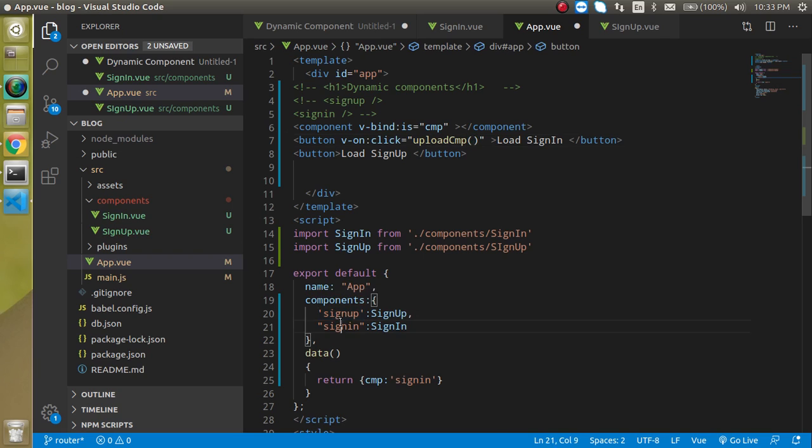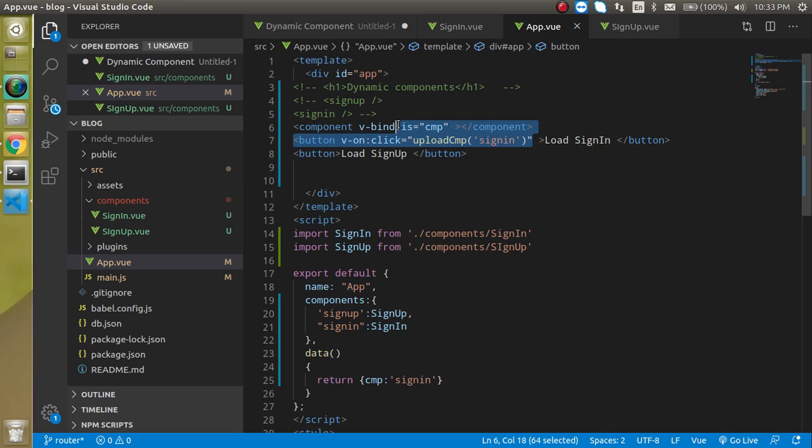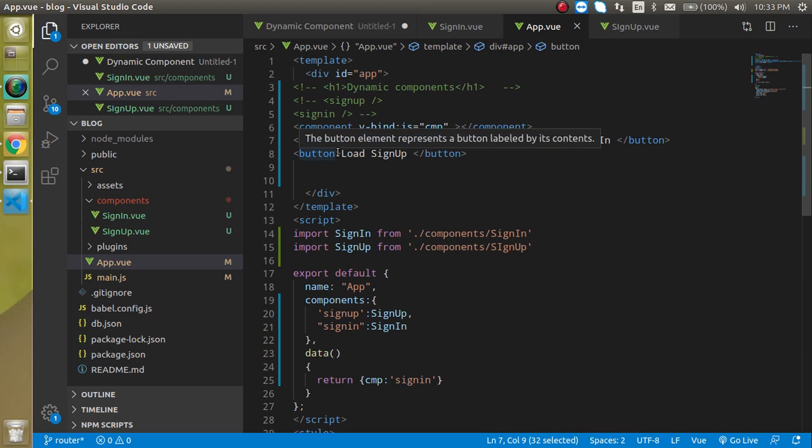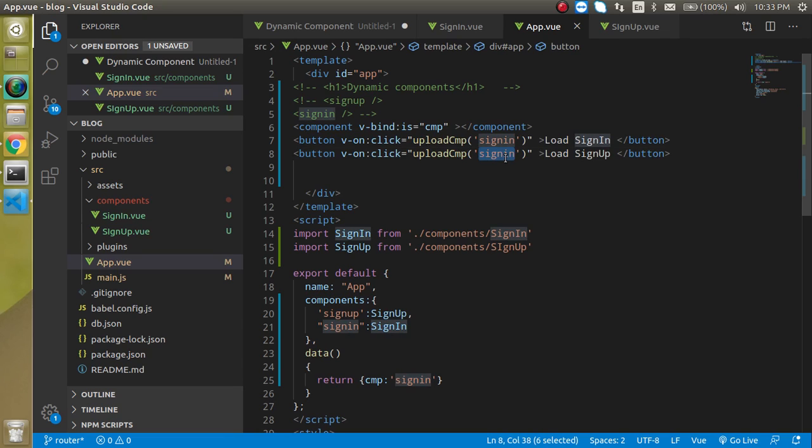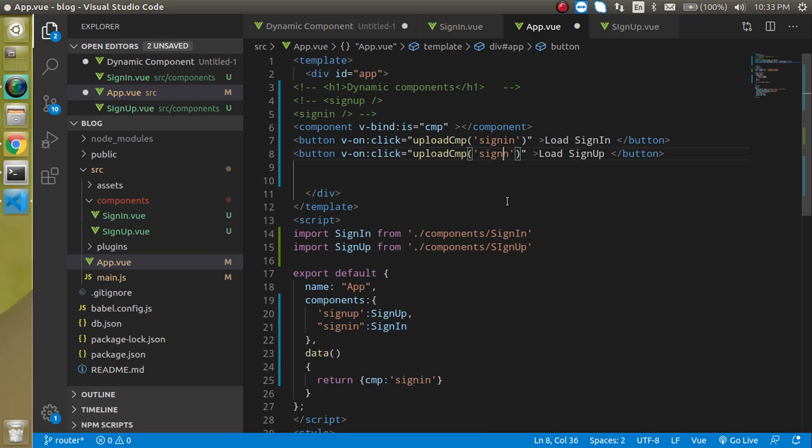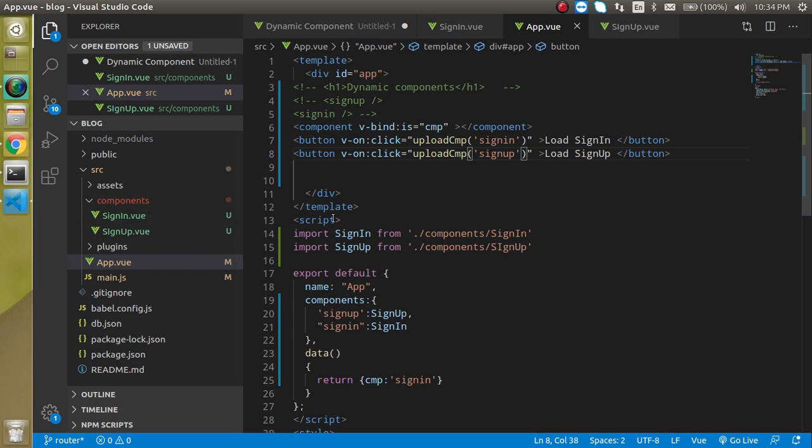And here I am just going to pass here sign in component right and it should be a string don't forget to pass it like a string because otherwise it's not going to work then after that we can just put here sign up.